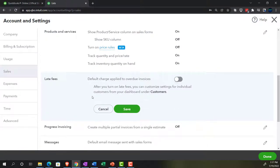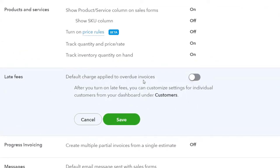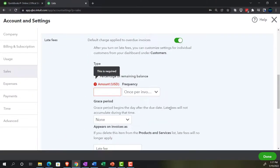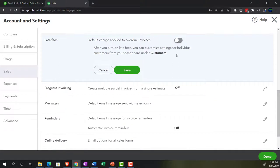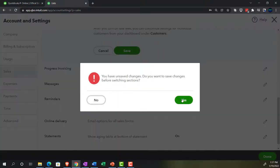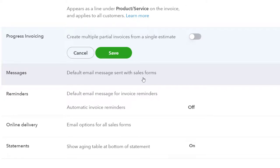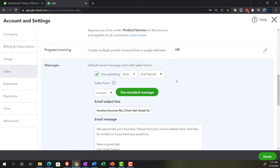Late fees is a default charge applied to overdue invoices. If you're sending out invoices and charging late fees when they're past due, you can go into this setting for more detail. We're not going to be adding late fees at this point, so we'll close that back out and keep the default off. Progress invoicing allows you to create multiple partial invoices from a single estimate. If you're in a special industry that needs progress invoicing, you'd want to turn that on — we might look at it after the practice problem, but we're keeping it off for now.